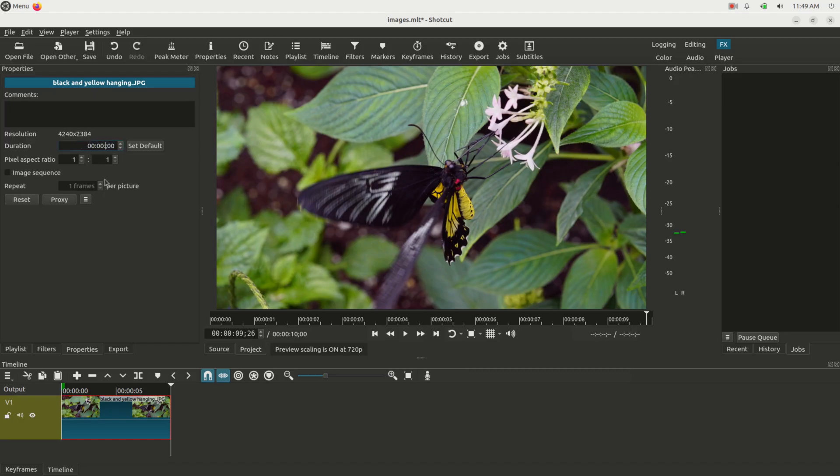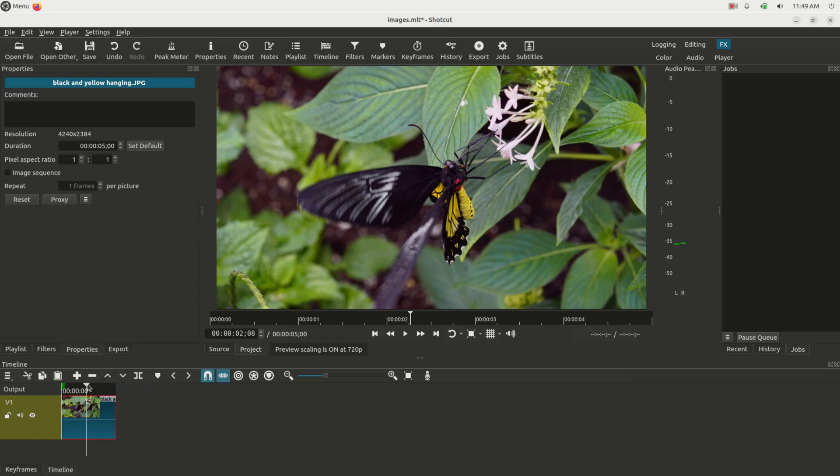I can change it to five seconds, for instance, set default. That's going to change the length of it in the timeline.